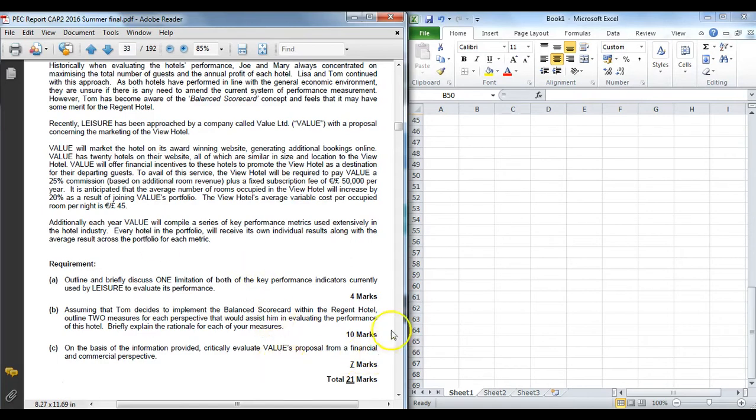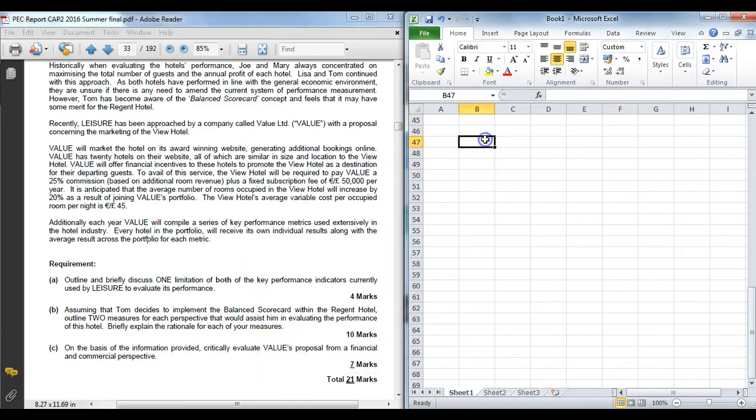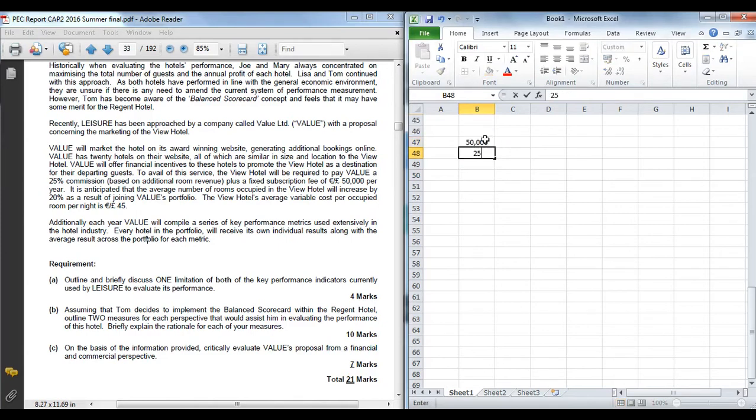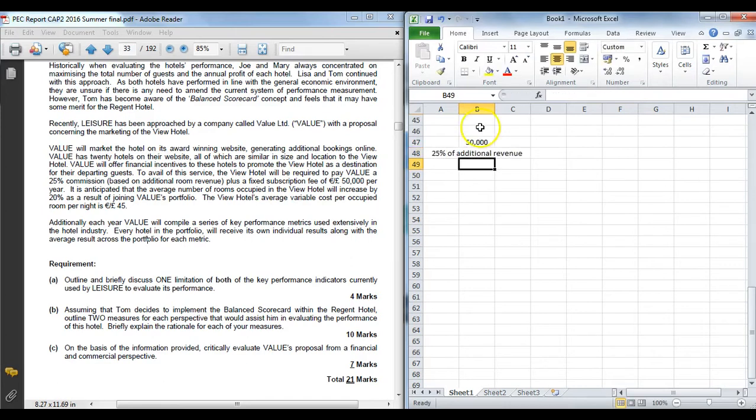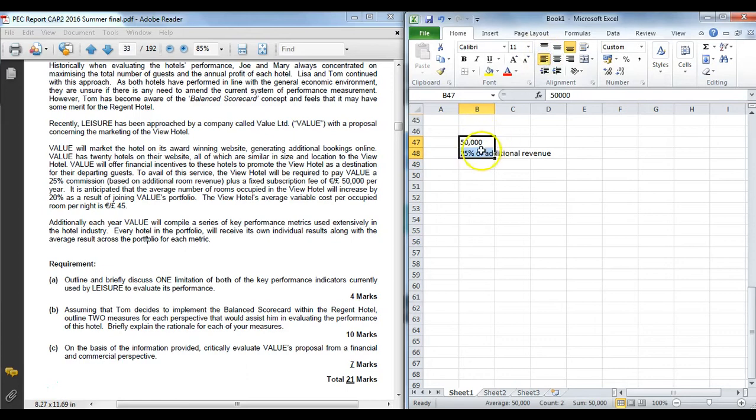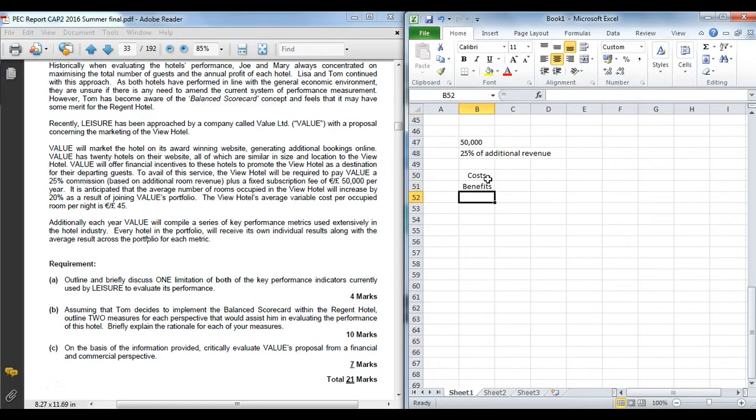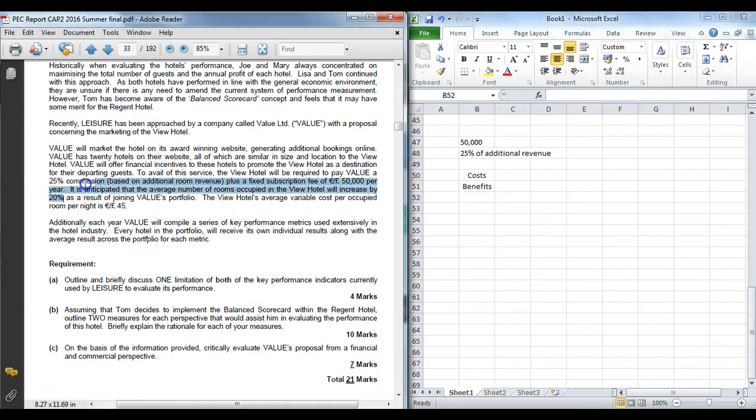The first thing we're going to look at: does this make sense financially? So it's going to cost 50 grand a year and they're going to charge 25% of additional revenue. So they're the two key fees we have to look at. It's important now we have to figure out, well, what is the cost and what are the benefits? That's essentially what you're looking for from a financial perspective. And the first key thing you have to think about is, well, how much additional income am I going to get from going on this site?